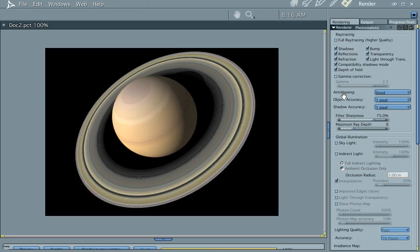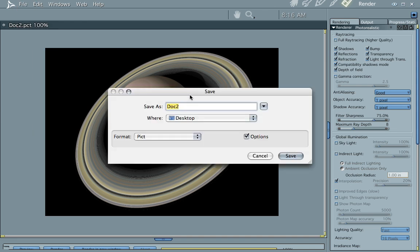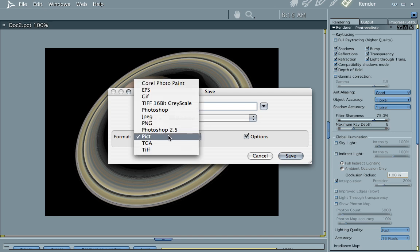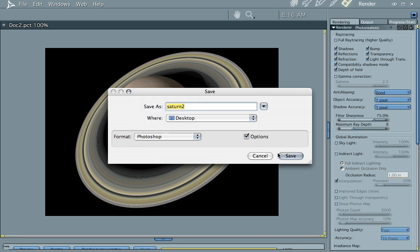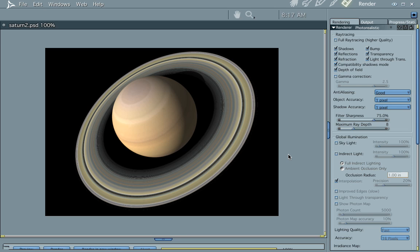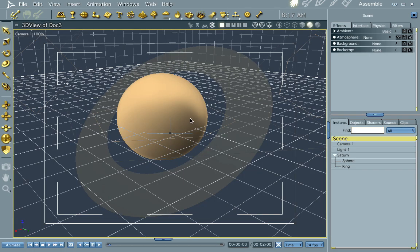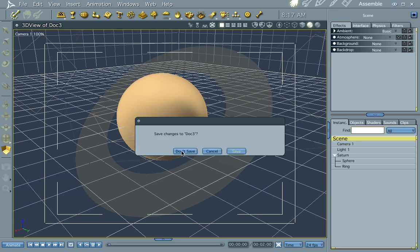And now we have a nice ringed planet. Let's go ahead and save that — save as Saturn 2. I already have a Saturn loaded up, so let's save that and close down this scene.